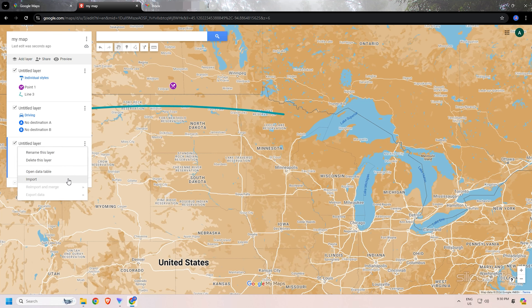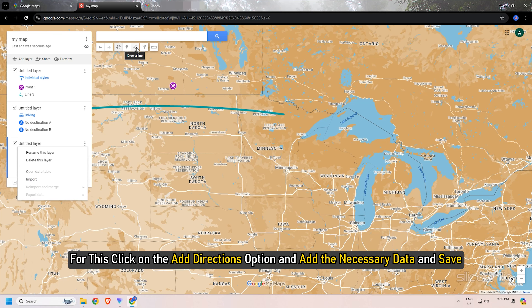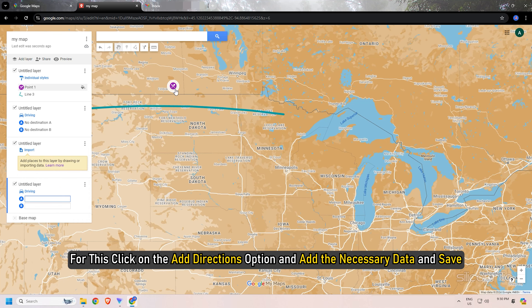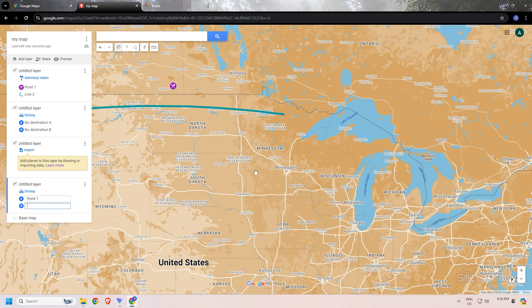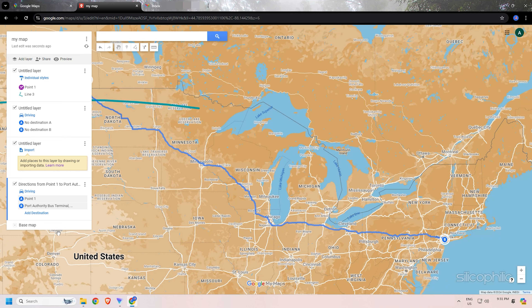You can add directions to the place you have drawn on the map. Click on the add direction option, add the necessary data, and save. You can add instructions from point A to point B, as we are showing here.